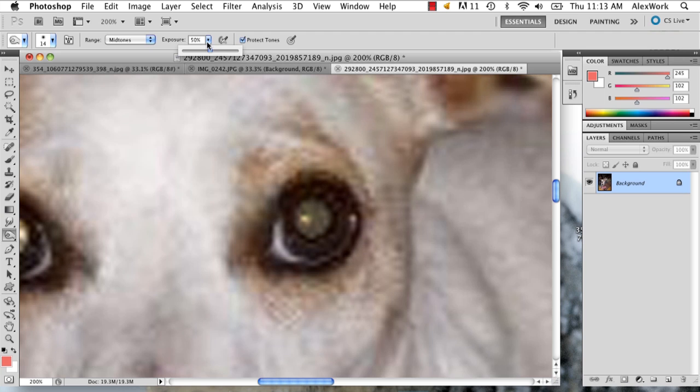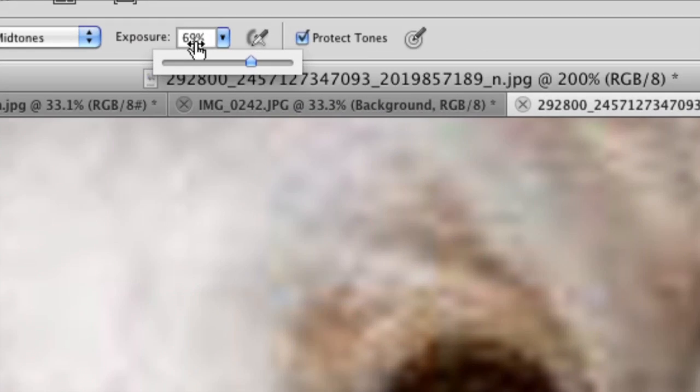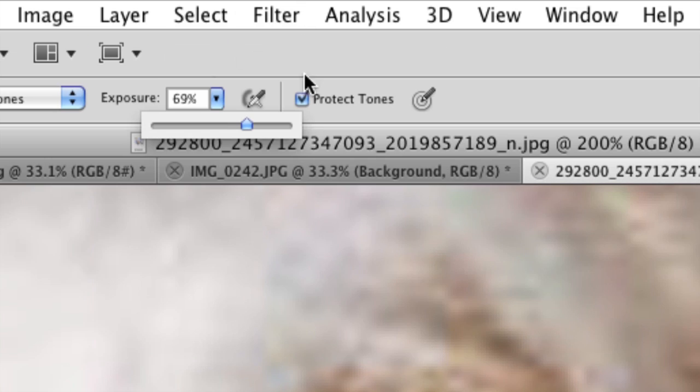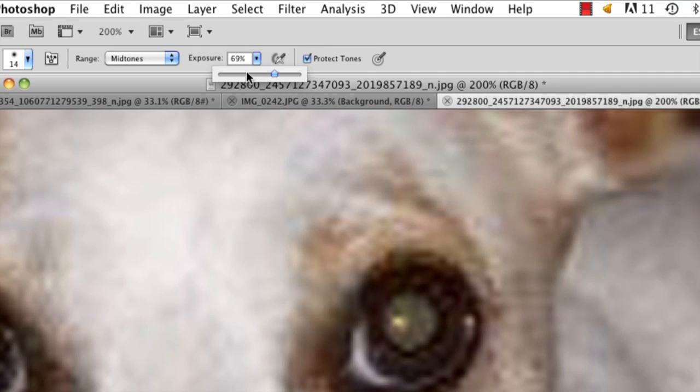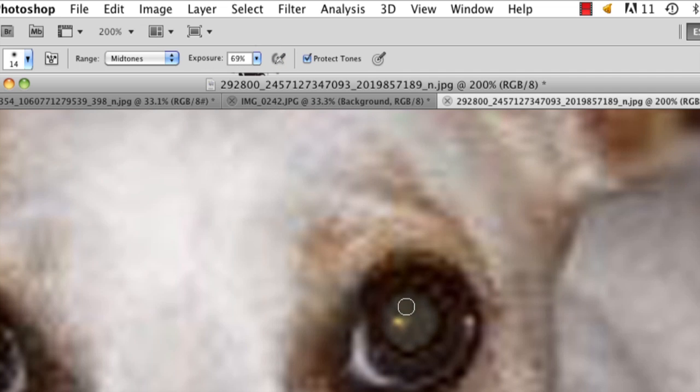You can also turn your exposure up if you want, which is up here. And make sure you've got this checked right here to protect your tones so that you don't burn, literally like burn the image, because if you do it'll look terrible.